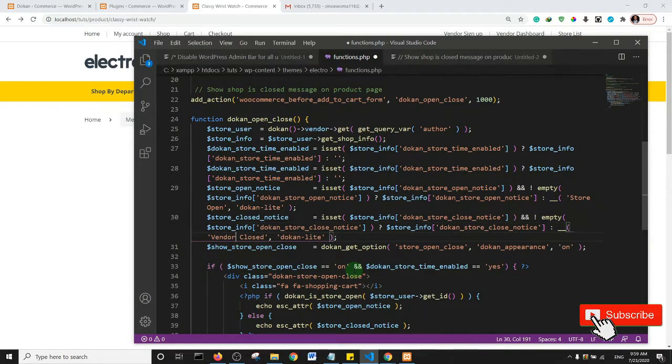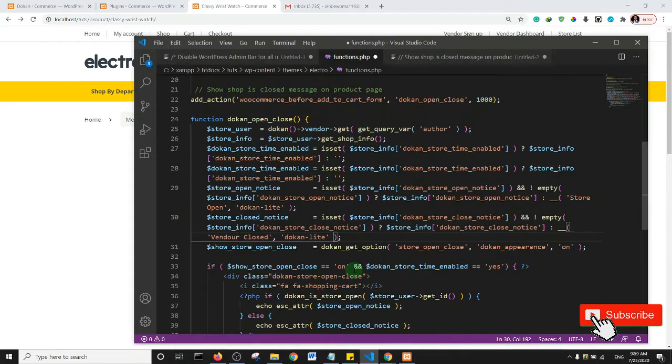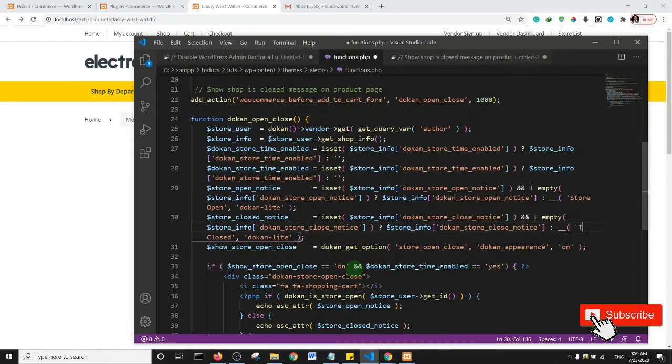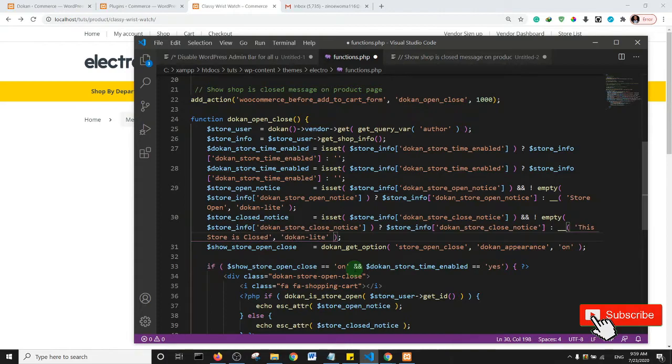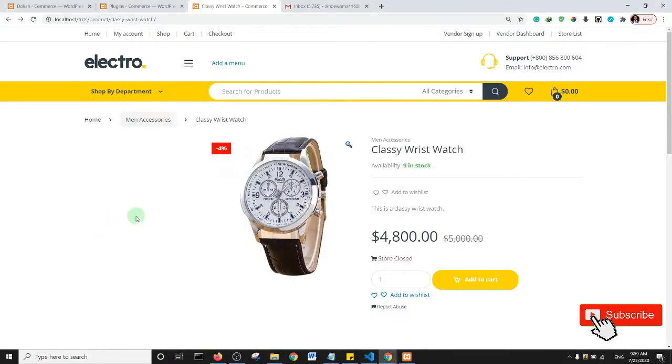Or you can say this store is closed, and then if I save and refresh the page.